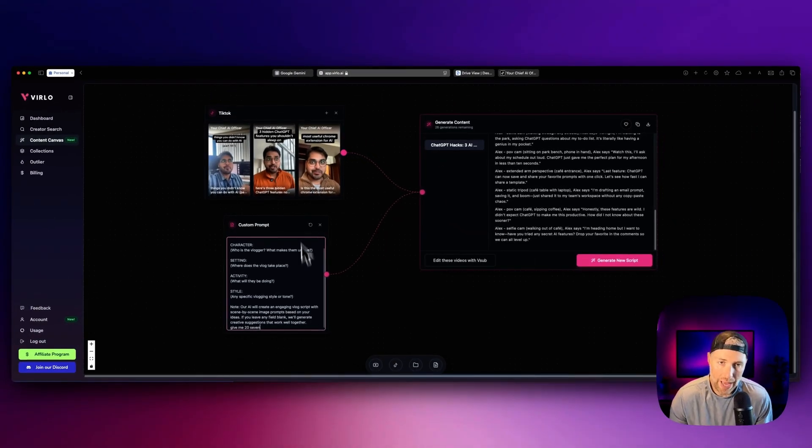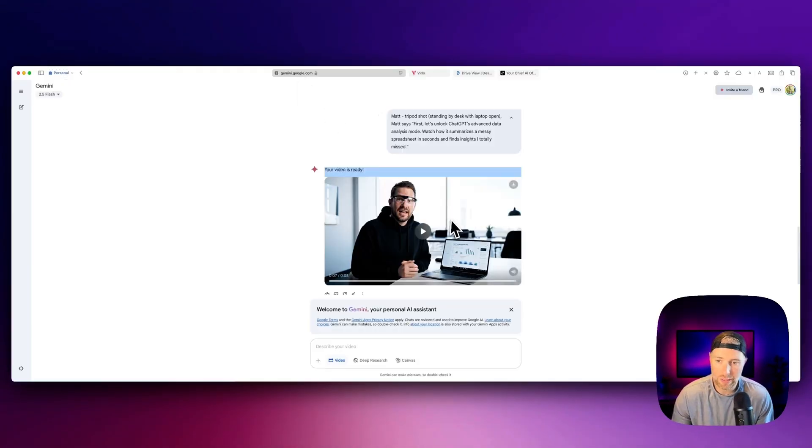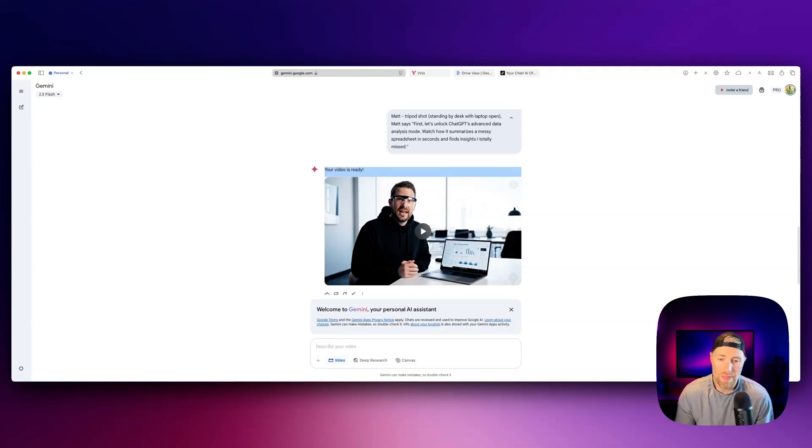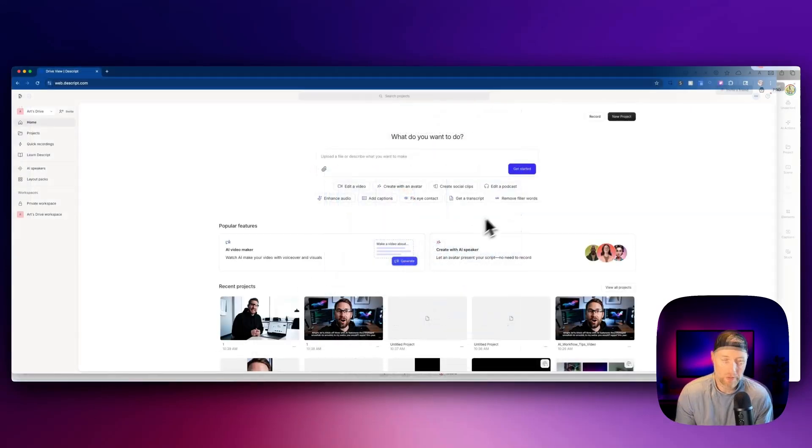And then once you have all of your videos, all that you need to do is go back to Google Gemini. You download each video to your computer, and then you can put them together to make a short style video. And I'm going to show you how to do that.